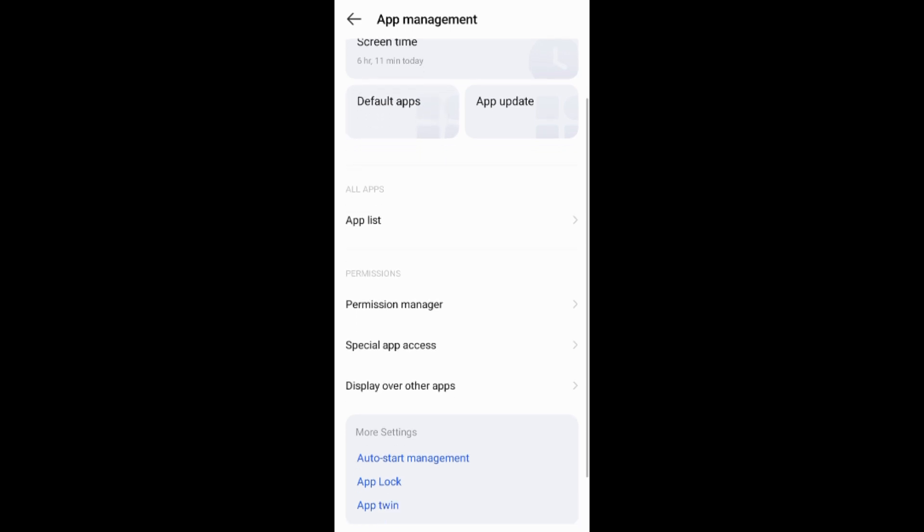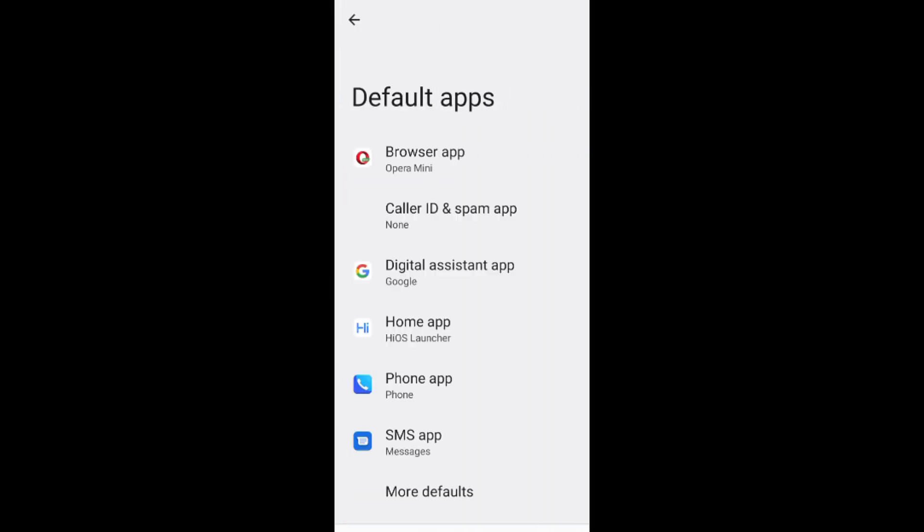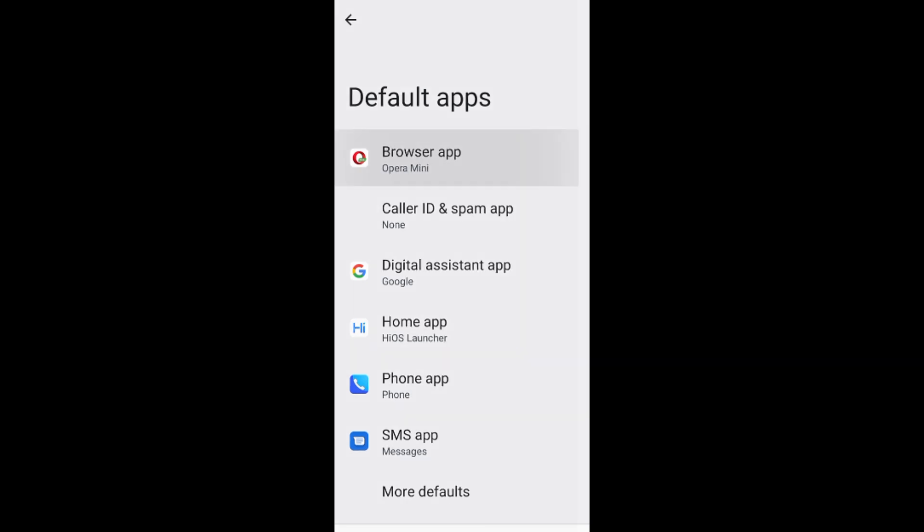If you can't find default apps, type 'browser' in the search at the top. This will show you the browser app option. Tap on it.